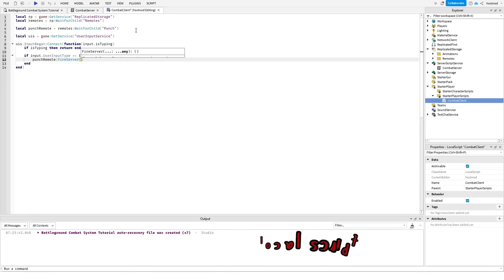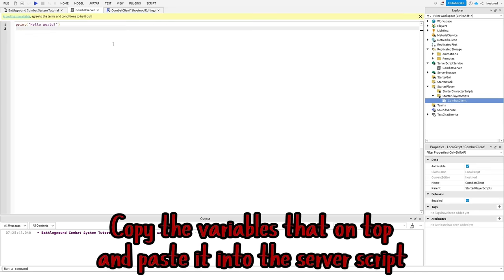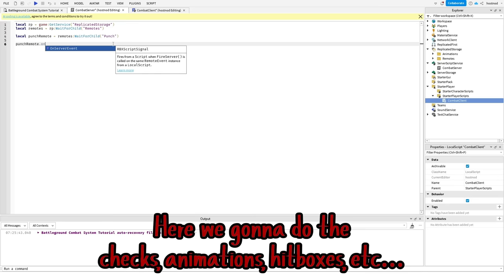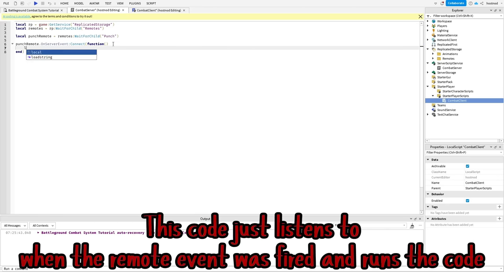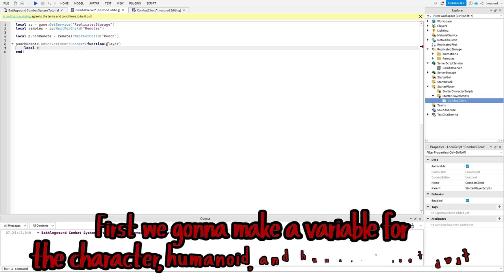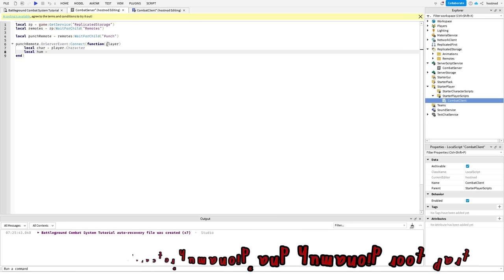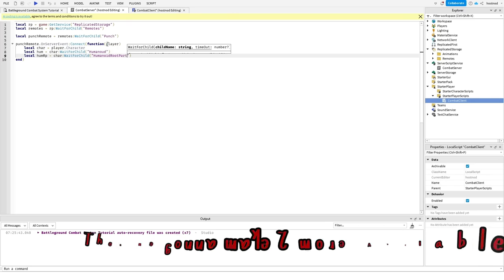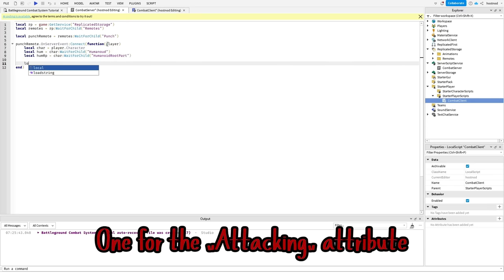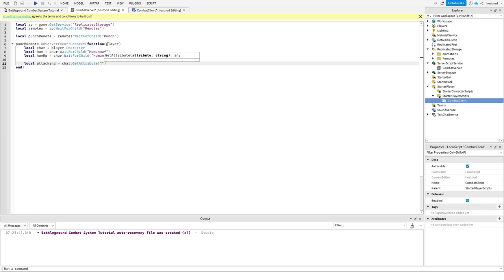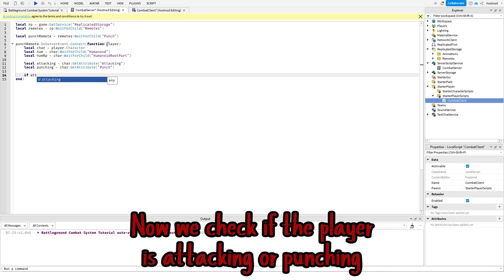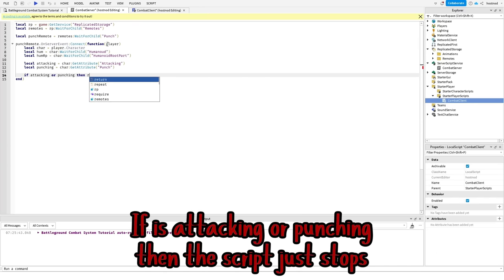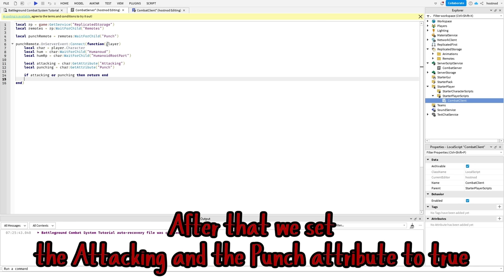That's it for local script. Copy the variables that are on top and paste it into the server script. Here we're gonna do the checks, animations, hitboxes, etc. So this code just listens to when the remote event was fired and runs the code. First we gotta make a variable for the character, humanoid, and humanoid root part. Then we gotta make two more variables: one for the attacking attribute and one for the punch attribute. Now we check if the player is attacking or punching. If is attacking or punching, then the script just stops. After that, we set the attacking and the punch attribute to true.